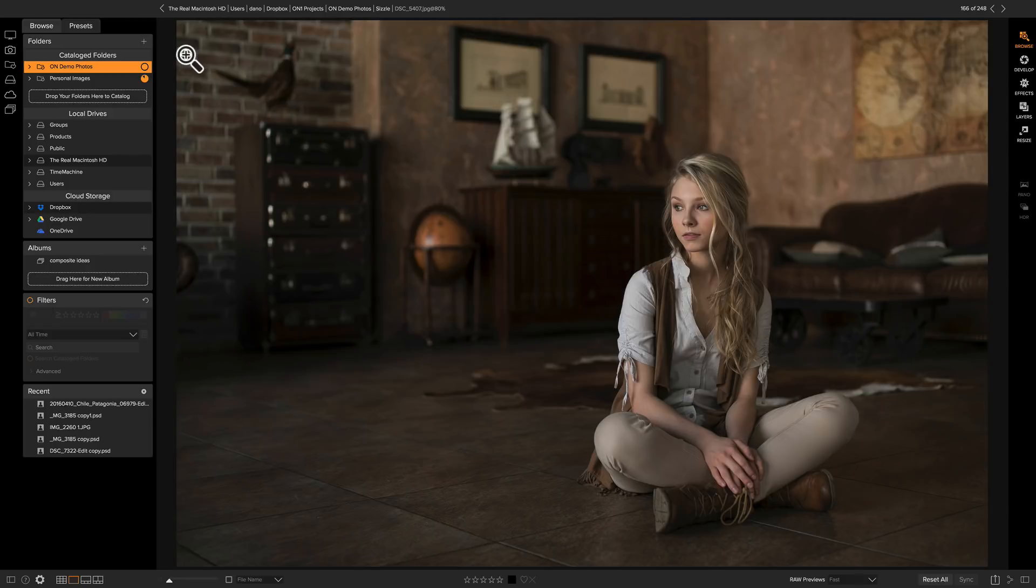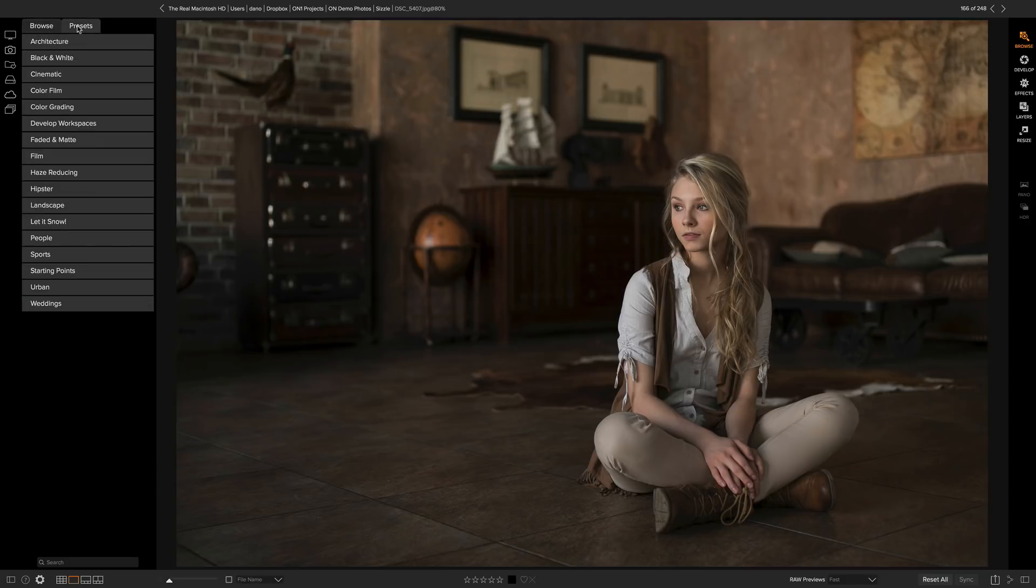Alright, I'm here in Browse. Go to the Preset tab. It's right next to the Browse tab. Browse is where you manage your files. Presets is where you find and manage your presets.